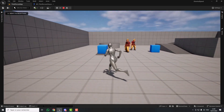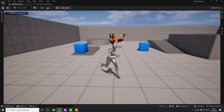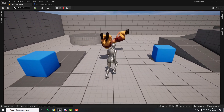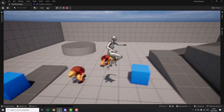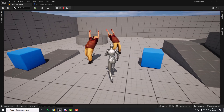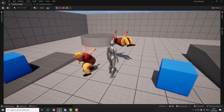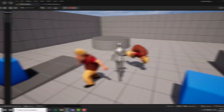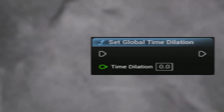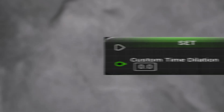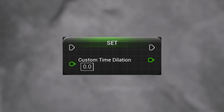Hello guys and welcome to my channel Domes Games. In this video I'm going to show you how you can slow down or speed up your game in Unreal Engine 5. I'm going to show you two ways: slowing down the whole level, or slowing down a specific actor. We're going to use two functions: Set Global Time Dilation for slowing down the whole level, and Set Custom Time Dilation for slowing down a specific actor.